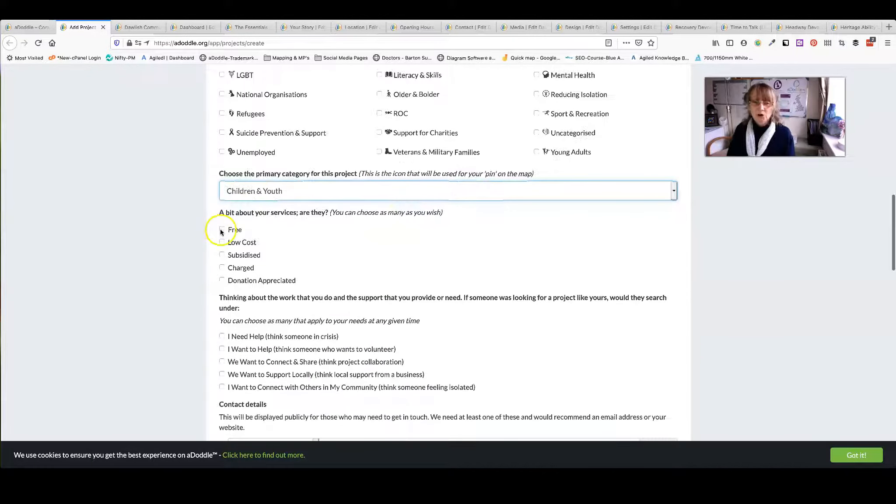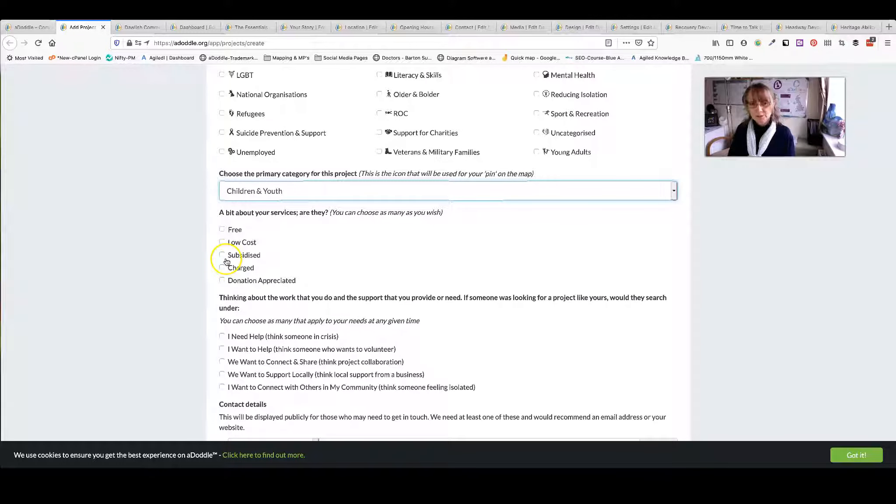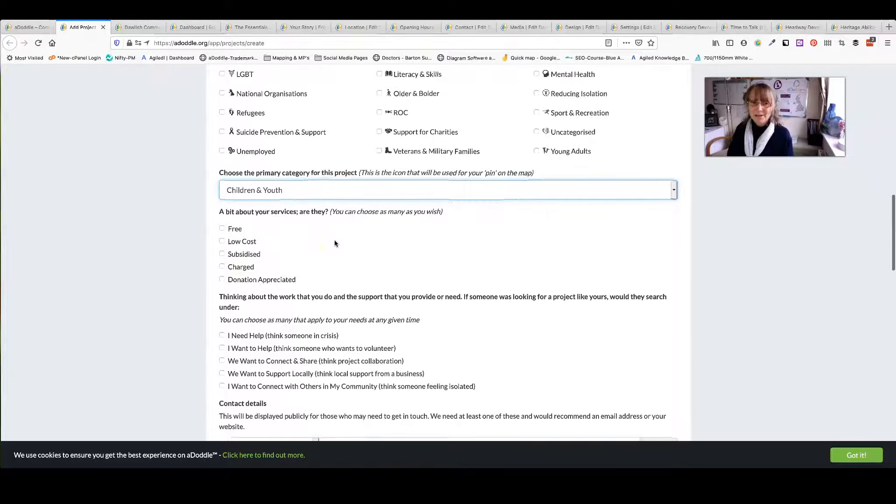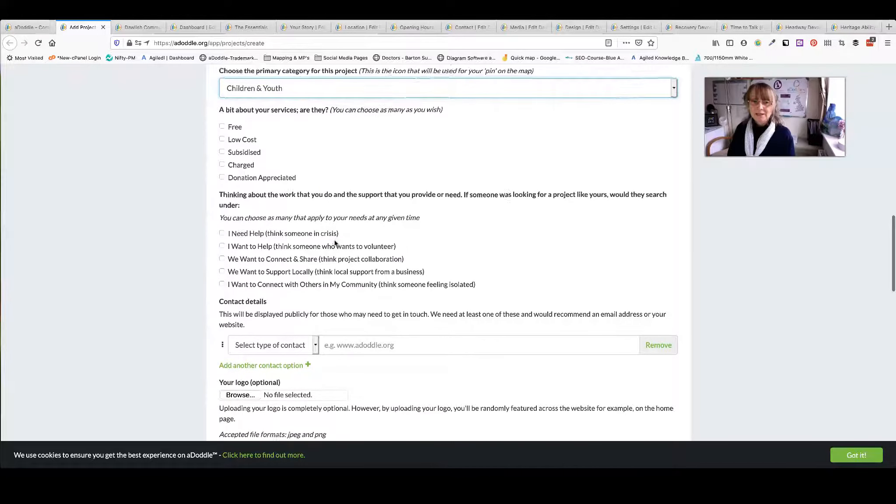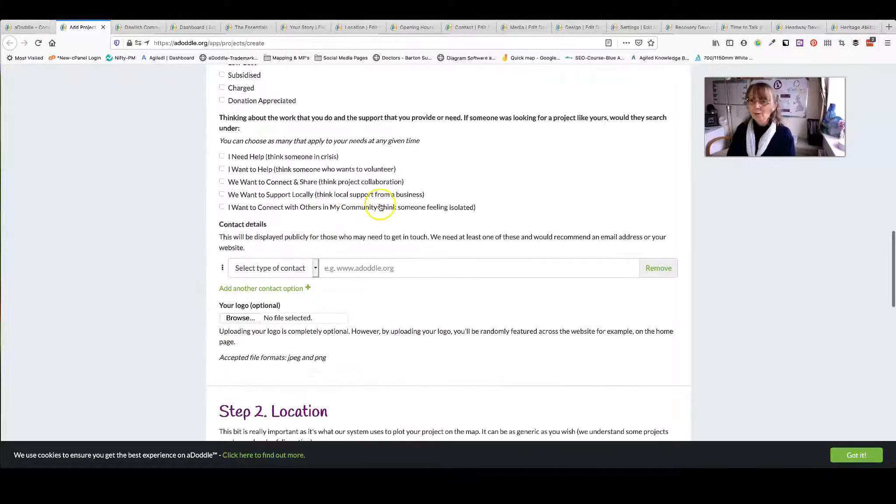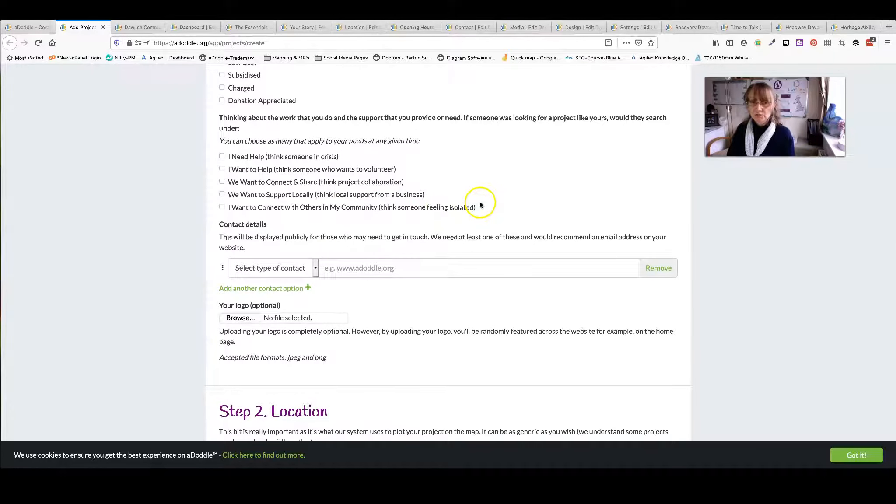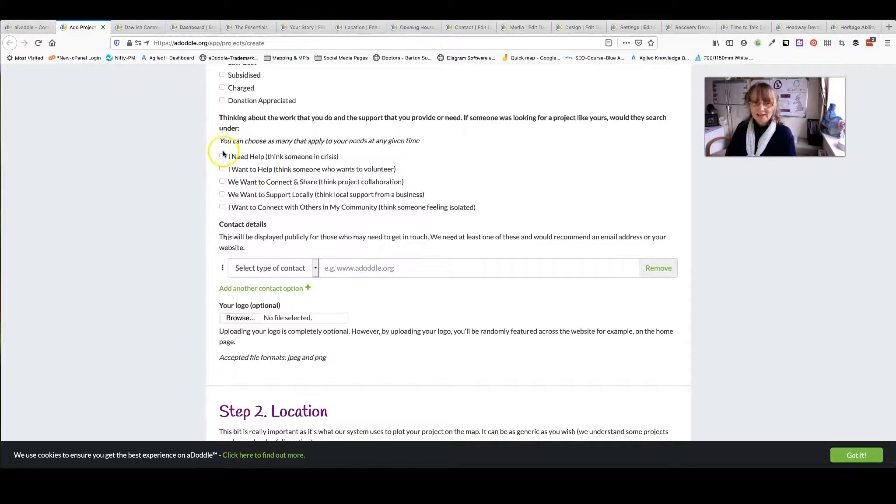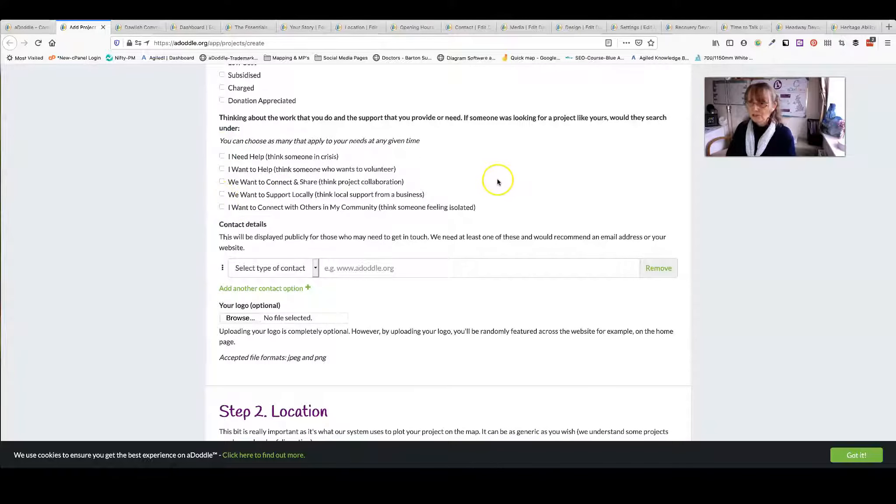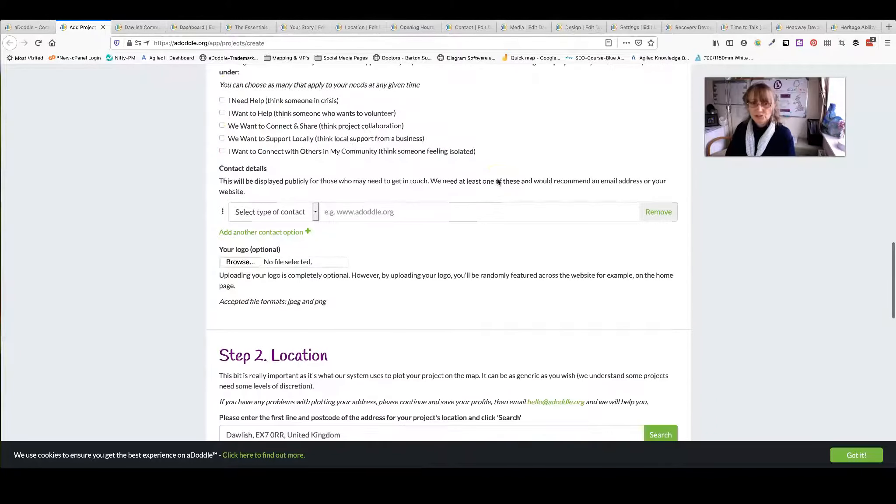Then choose are your services free, low cost, subsidised. Again choose as many as fit your organisation. Next, think about how is somebody or why is somebody searching for you? Do they need help? Do they want to help you? Again, click as many as are relevant to your organisation.